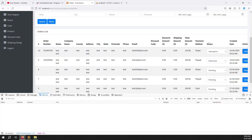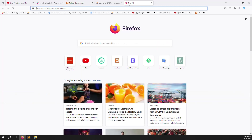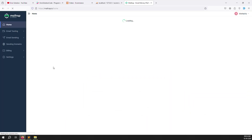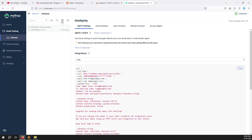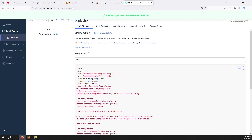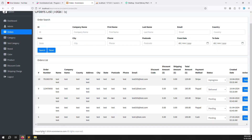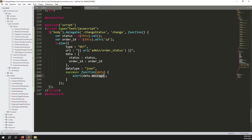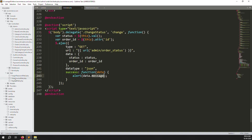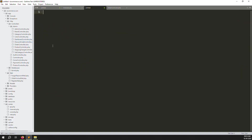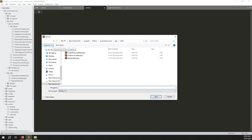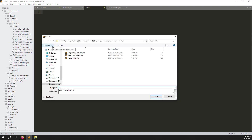Now we need to send an email to the user whenever the status is updated. Open Mailtrap to verify emails. We need to create a new mail class file - similar to the order invoice mail from the last video, we will create a new file called `OrderStatusMail`.